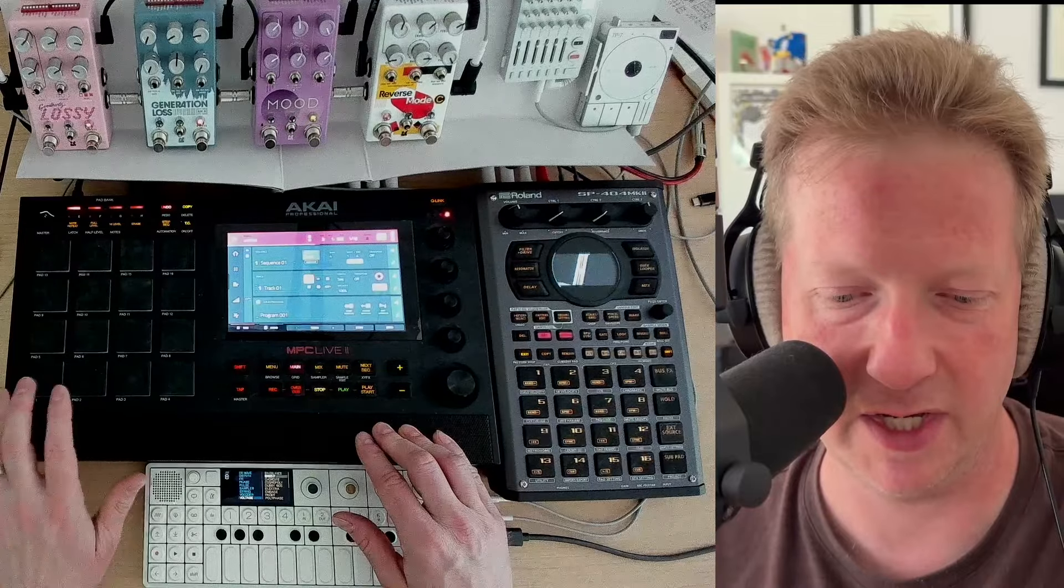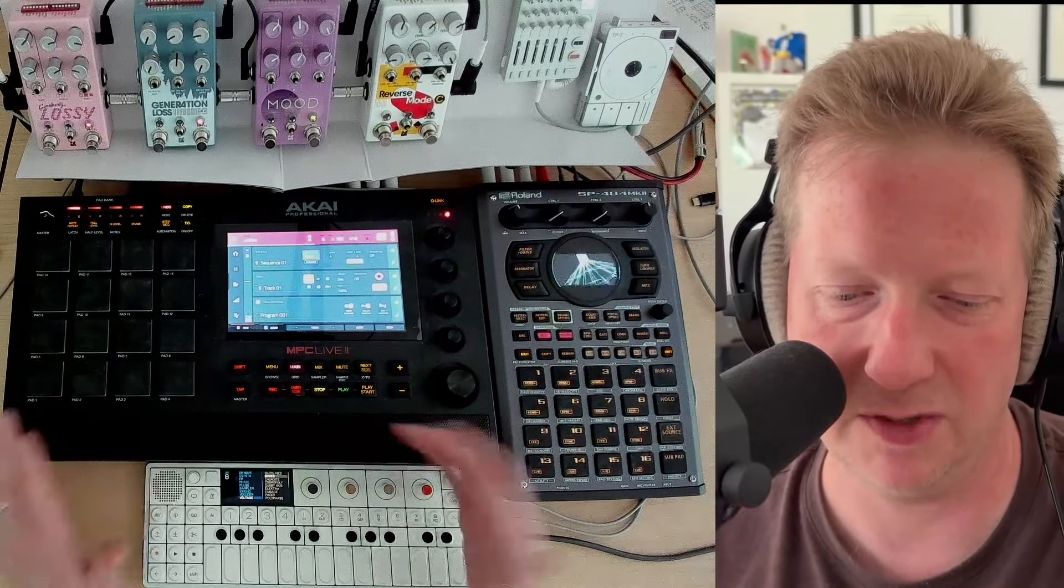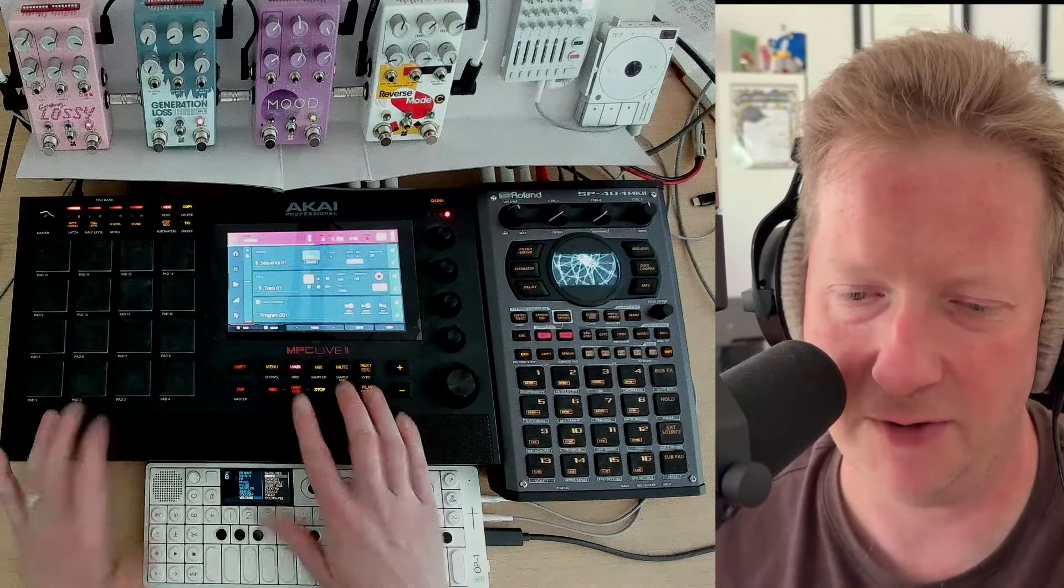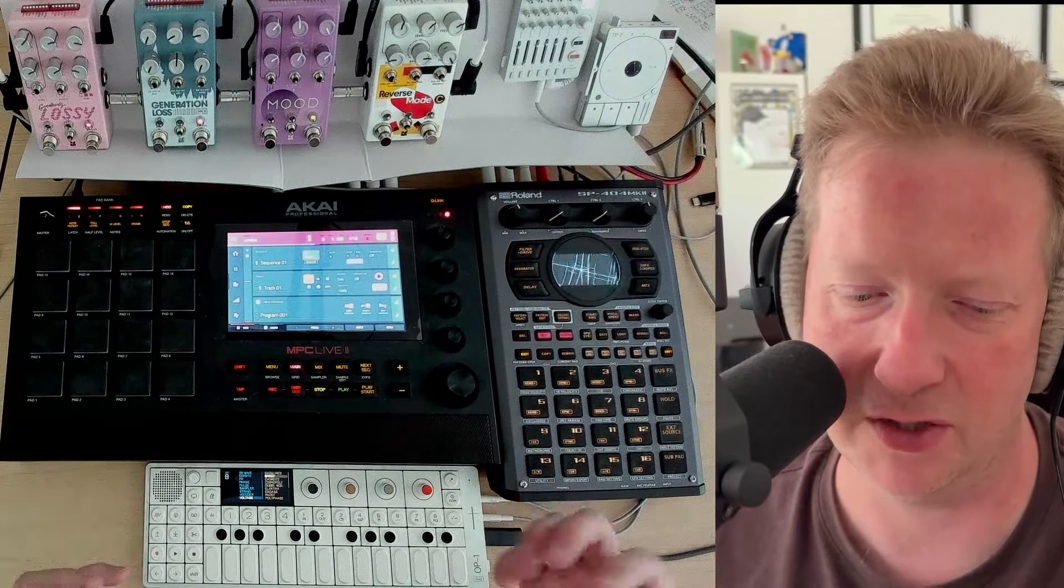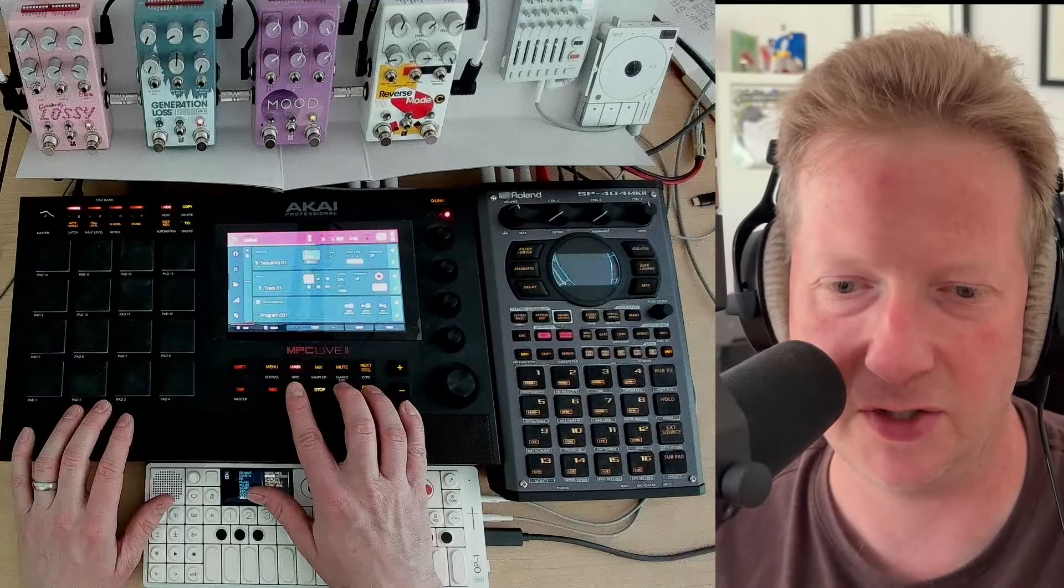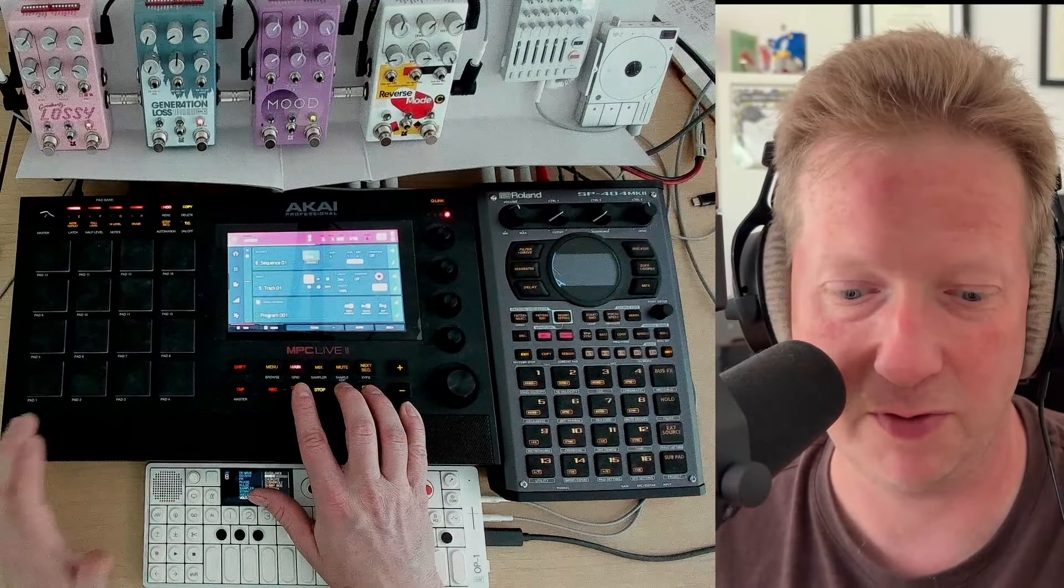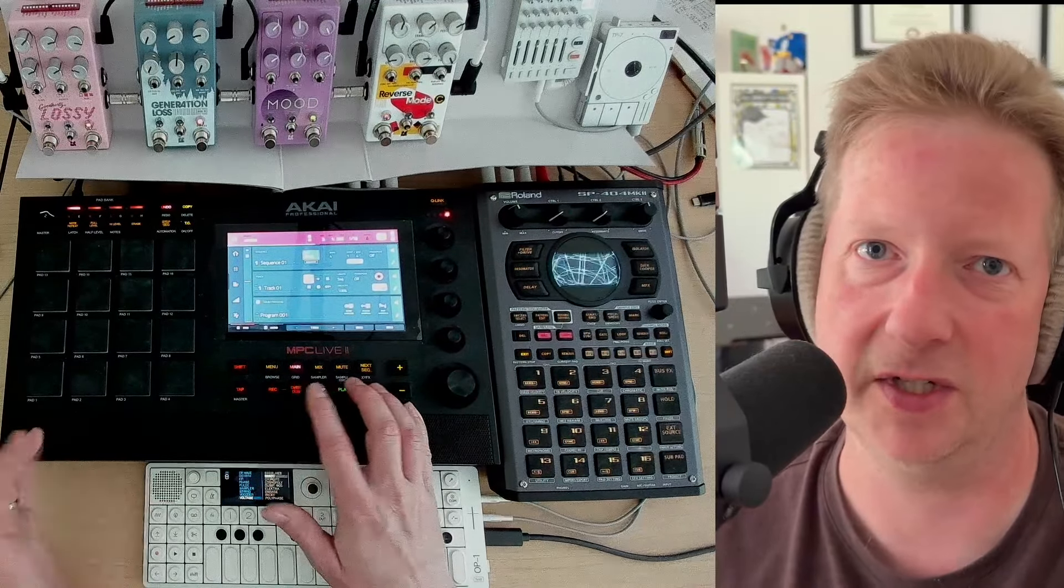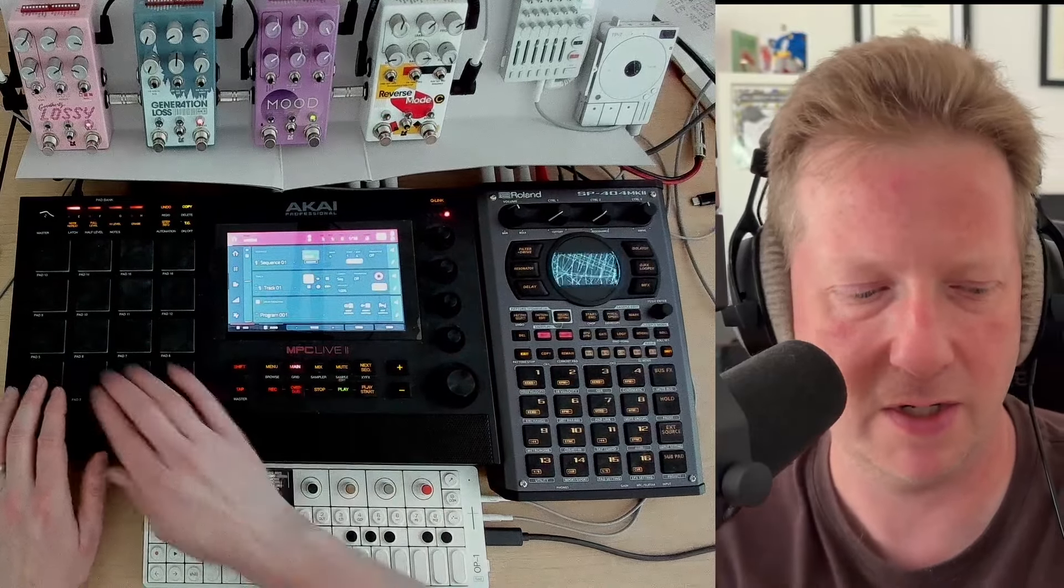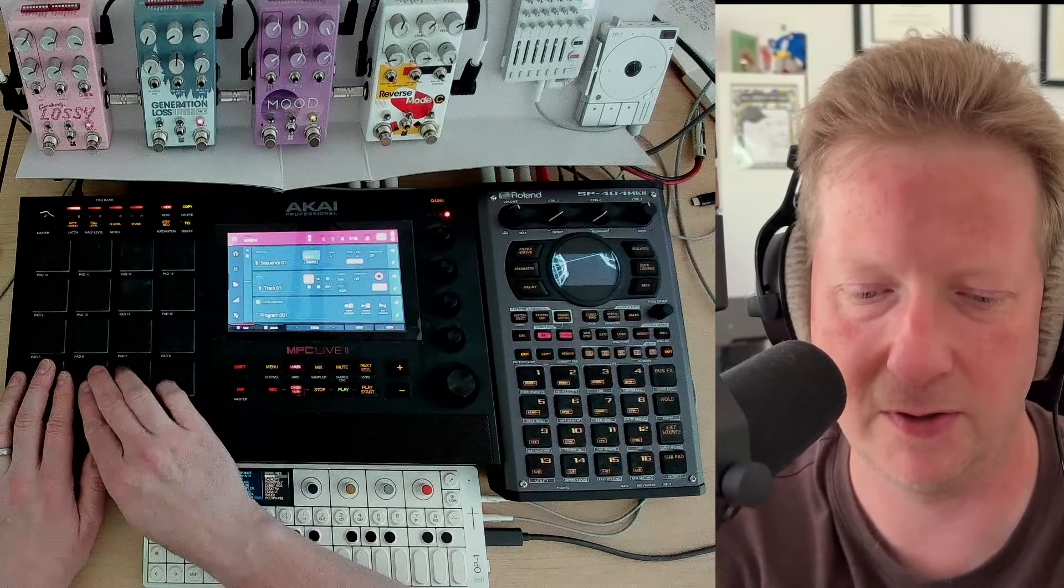Now we have something we can kind of play like some drums or something against. I'm feeling this is kind of a slower kind of track. I mean, I could quickly program in like a four on the floor or something, but I don't know. Let's just kind of see where we go with this.